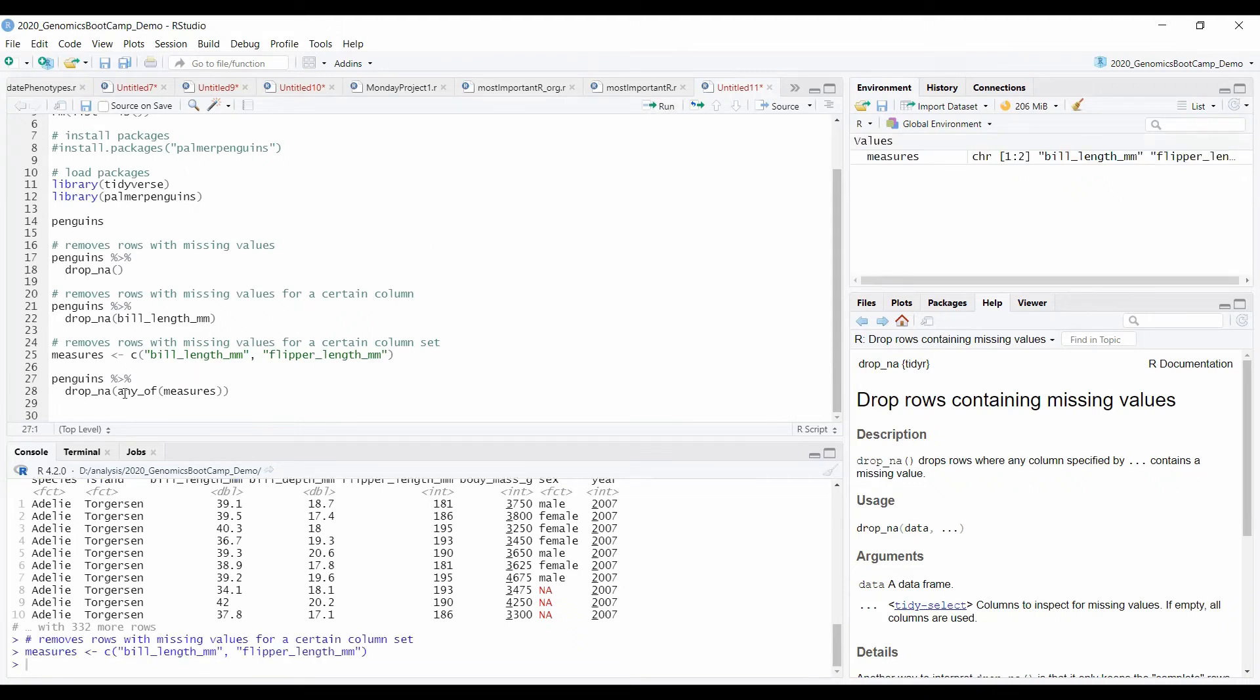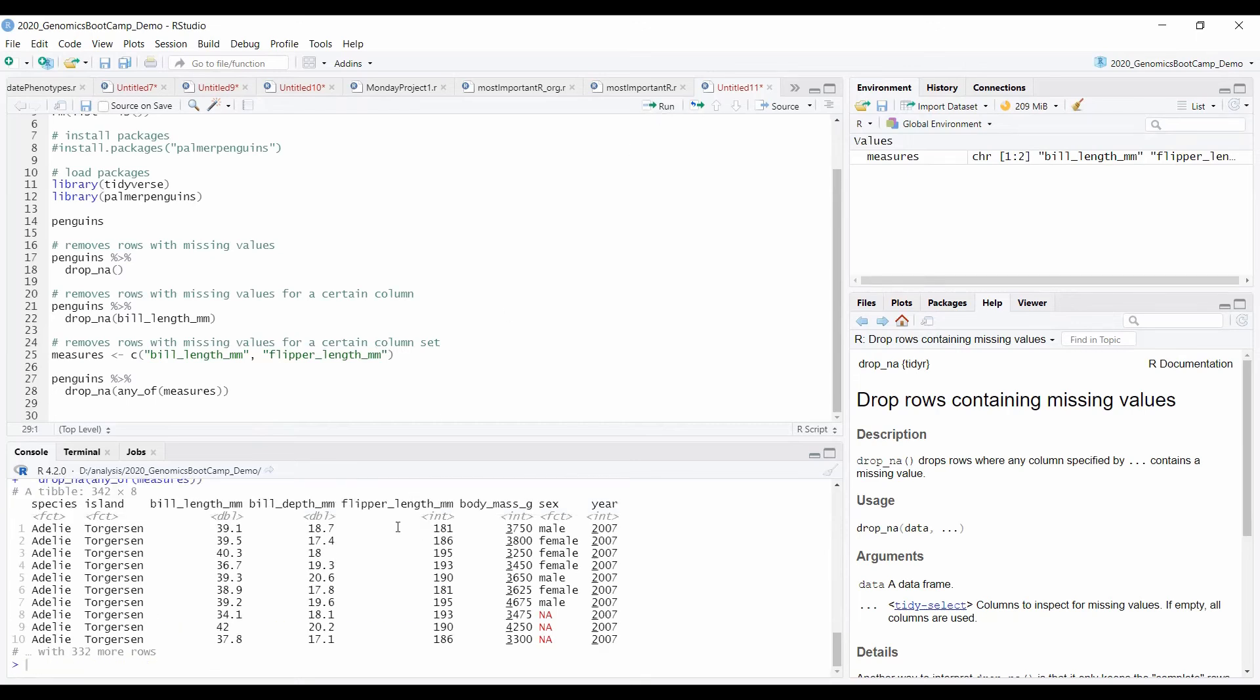And then in drop NA, I write any of the measures that contain NA that should be removed. So when I run that, basically it removes all of the NAs from those columns.